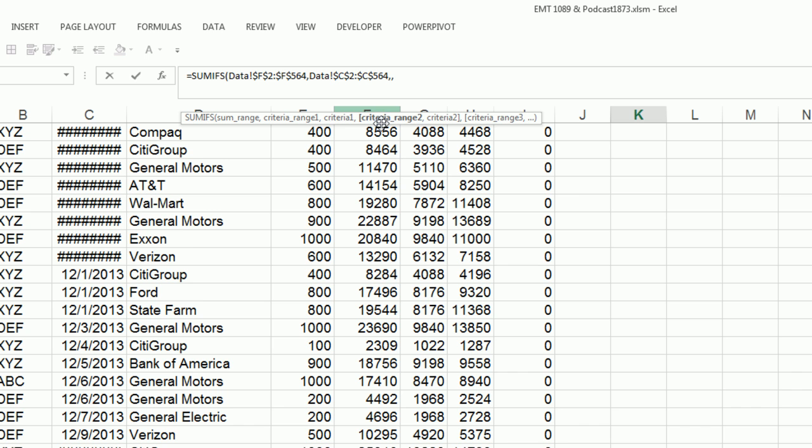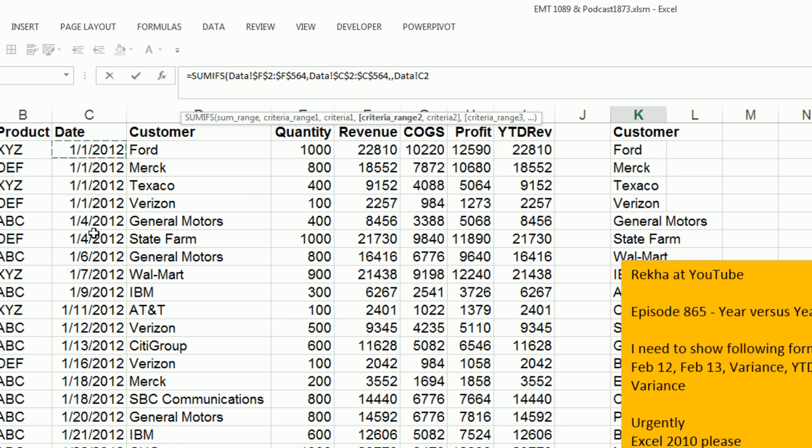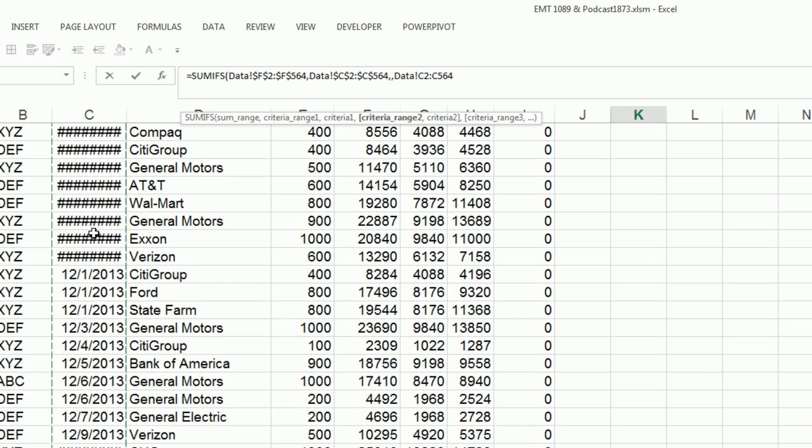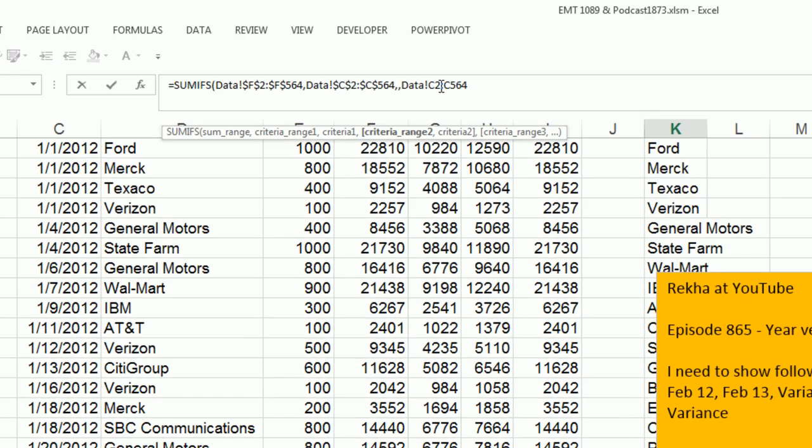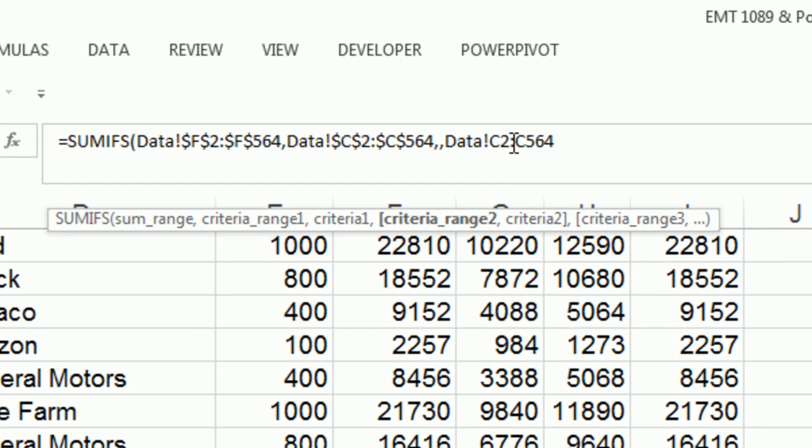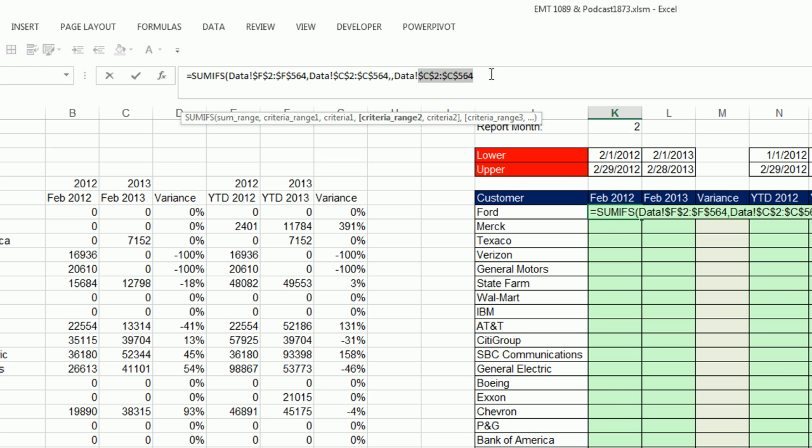Criteria range two. I'm actually going to have to use the date column twice. Control-Up Arrow, Down Arrow, Control-Shift-Down Arrow, F4, comma, comma. I must have done something wrong there. I guess I didn't hit F4. Watch this, I'm going to highlight that little colon and F4.